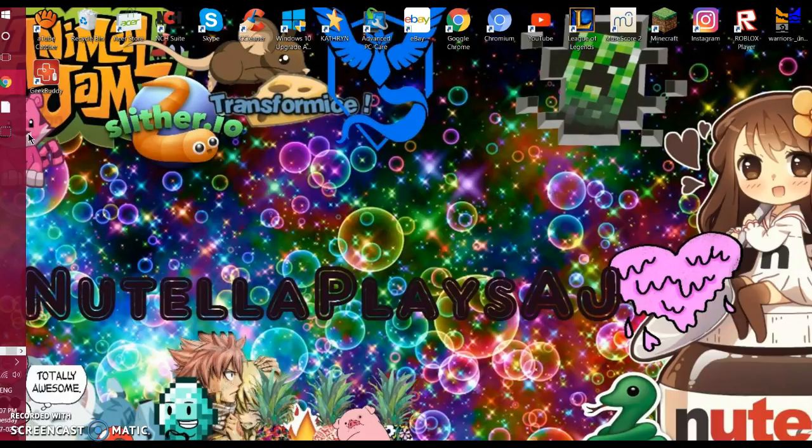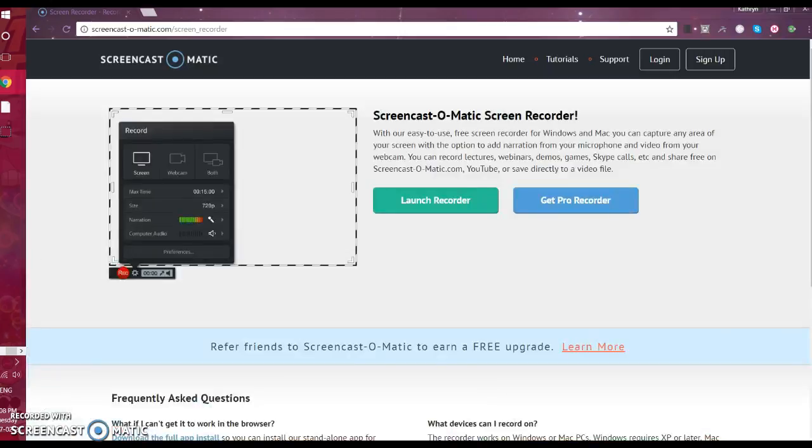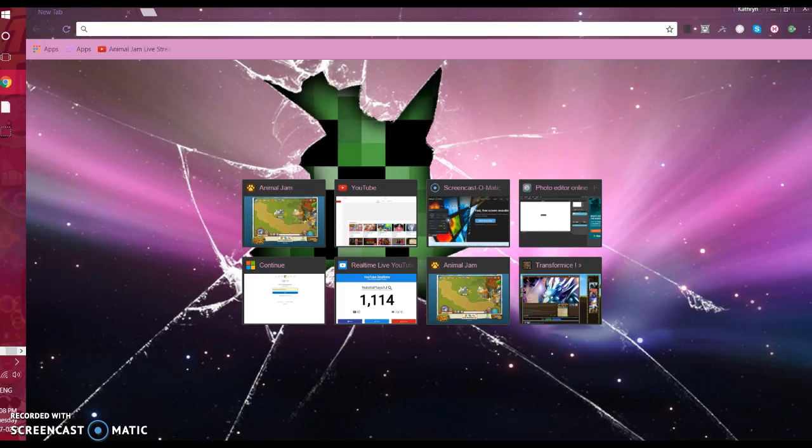The first thing you want to do is open your web browser. I use Chrome. So there we go, once you are on your main screen. The second thing you want to do is write OBS Download and click Enter.